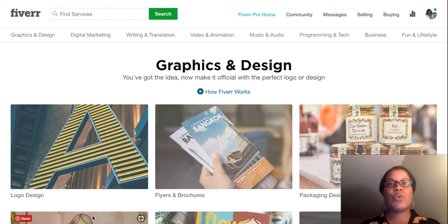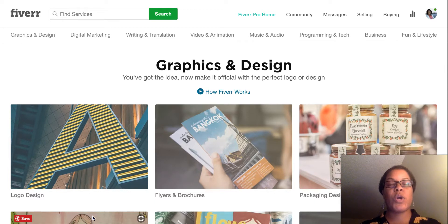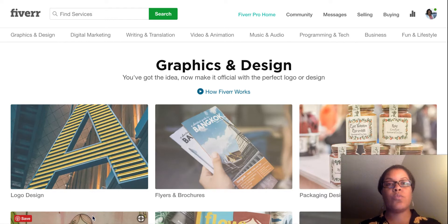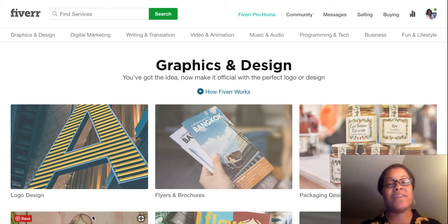Today I want to talk about Fiverr.com in the sense of it being a place where you could grow your business by using some of the resources here. In 2018, when I'm recording this, it is not uncommon to outsource certain jobs and tasks that you need to get done — maybe hire someone who can do a one-off project for you to help advance your business. I'll give you some tips on how you can use this website to grow your business online, and even if you have an offline business, this can help grow your presence online.